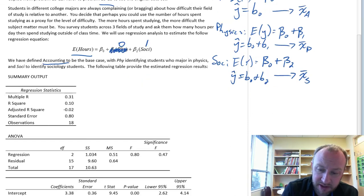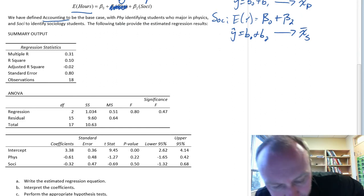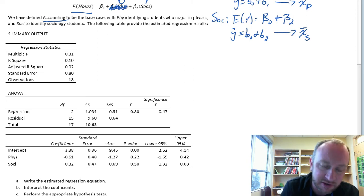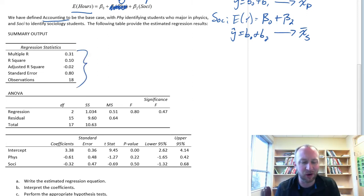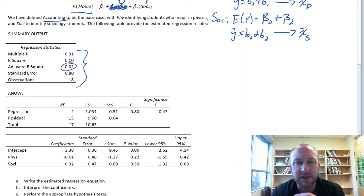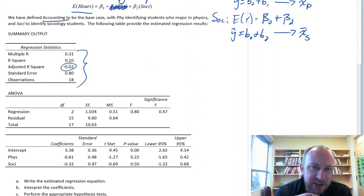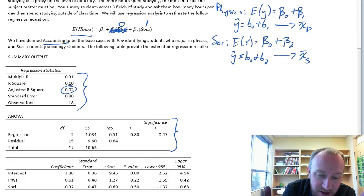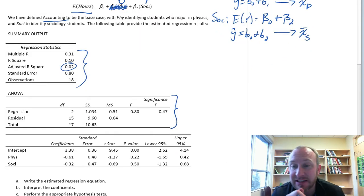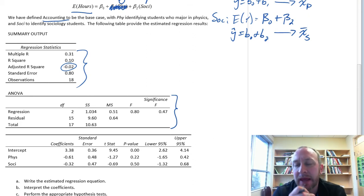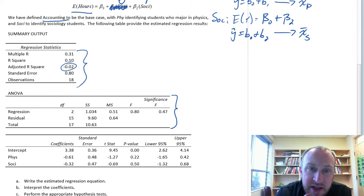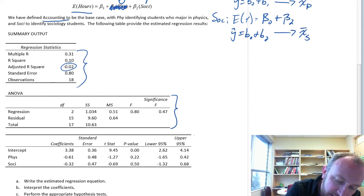Here we have our regression output with all of the same output regardless of the type of exercise we're doing. We have R-squared — they're pretty low, and even adjusted R-squared is negative, so there's not a lot of relationship here. Our ANOVA, if you go back to the original problem 13.1b, you would see this ANOVA is exactly the same as the one we produced in 13.1b. Everything here is going to be the same.